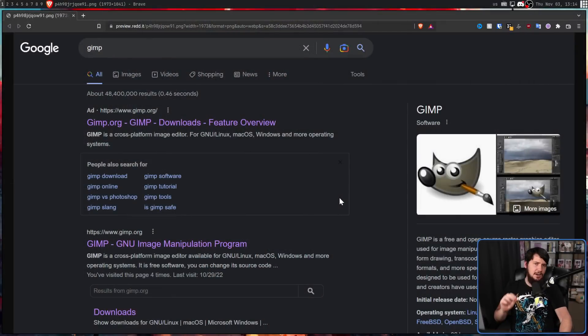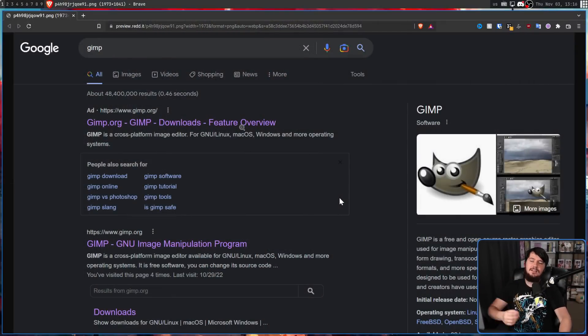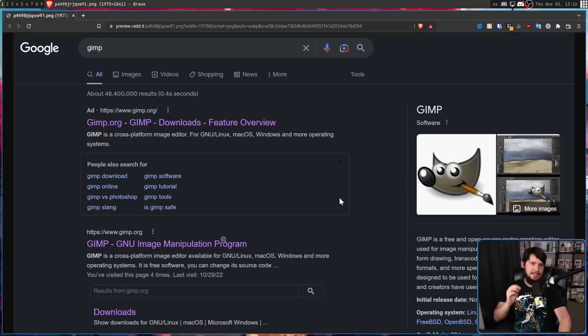A very recent thing that happened: there was a Google ad targeting GIMP users. The first link we see here is the ad, and the second link is the regular GIMP website.